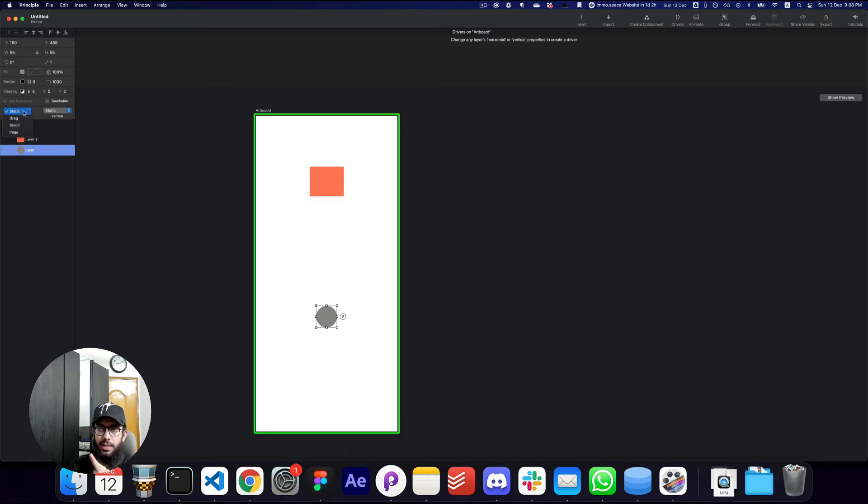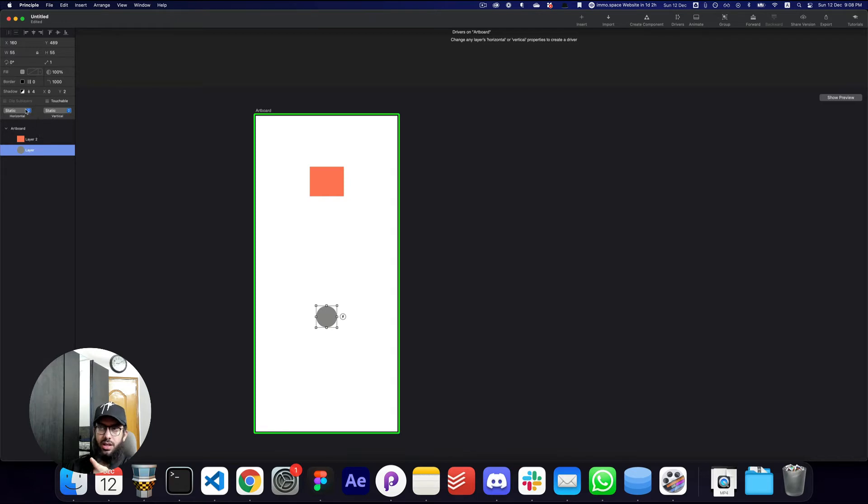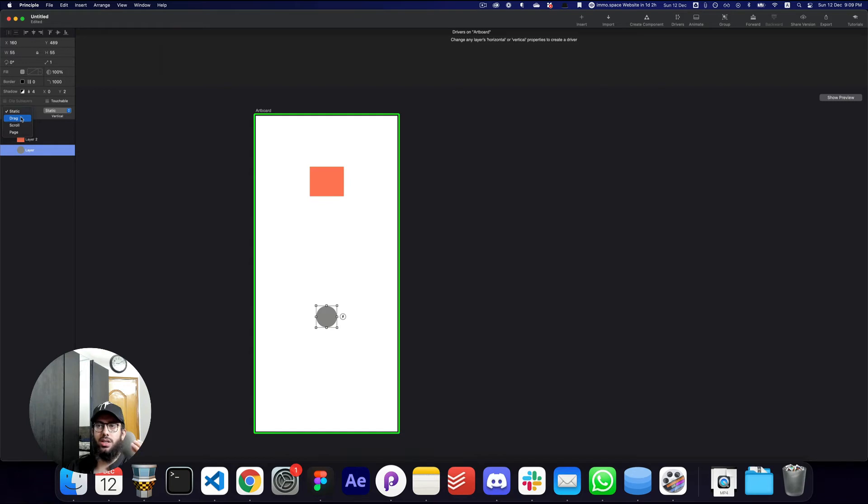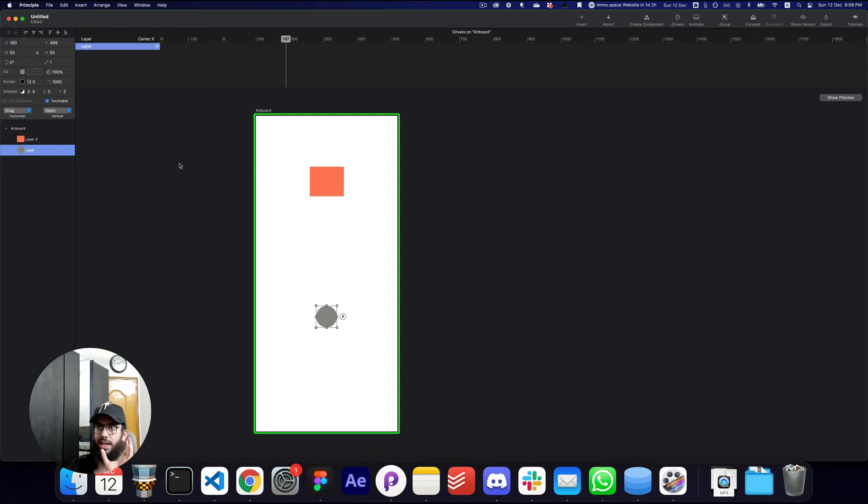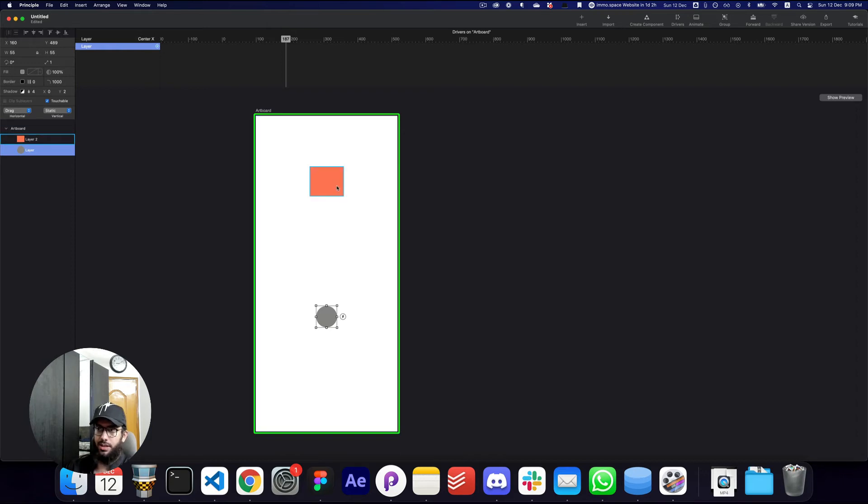In order to enable a driver, we basically have to change the horizontal and vertical properties here. By default it's static. If it's static, the driver does not work. But I can say I want this driver to work on a drag animation. I can say if I'm dragging this object, something should happen here.